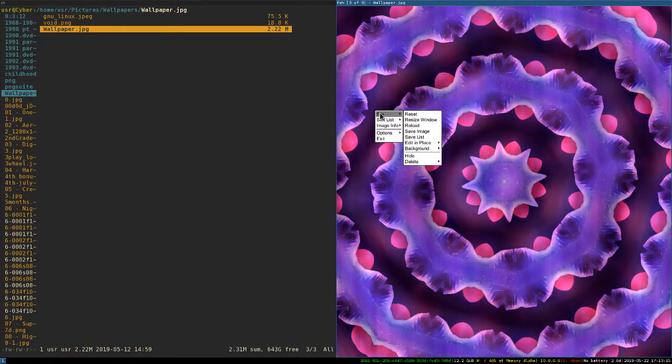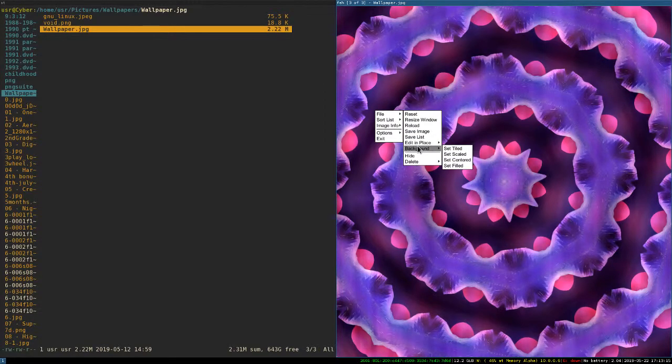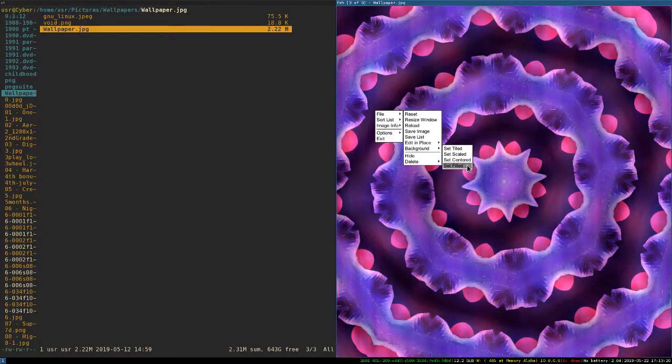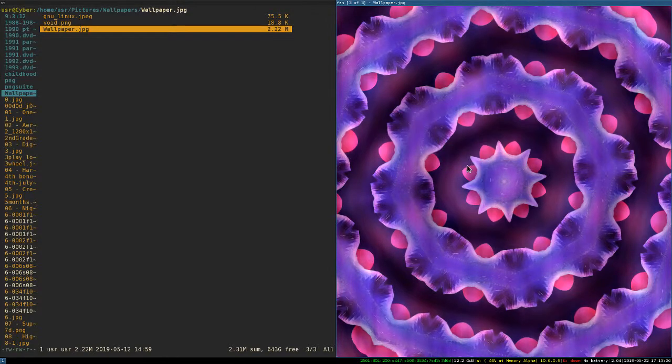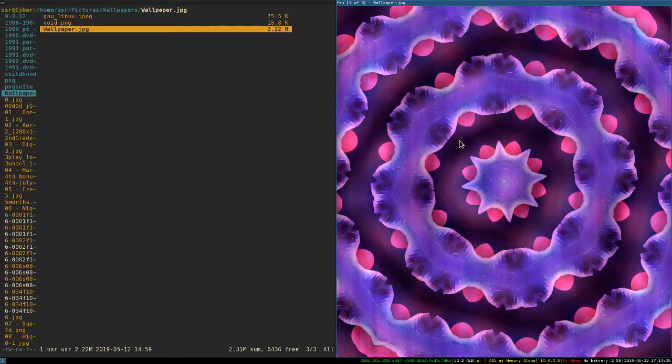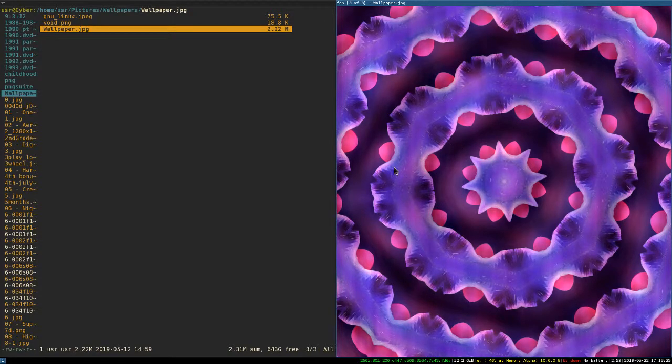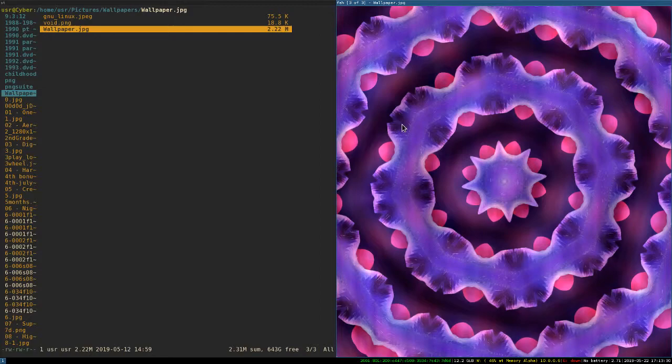And then you can right-click, and then you can go to Background, and then you can either set Tiled, Scaled, Centered, or Filled. I'll go ahead and do that. It's not going to do anything. That's what I already have. And so now it is your wallpaper.